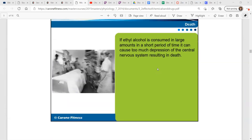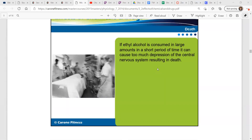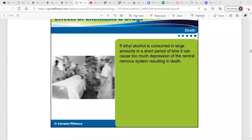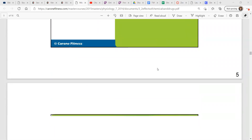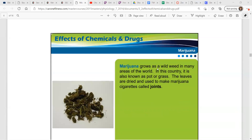It's just not smart if ethyl alcohol is consumed in large amounts. Alcohol poisoning, over-intoxication — bad news all around.